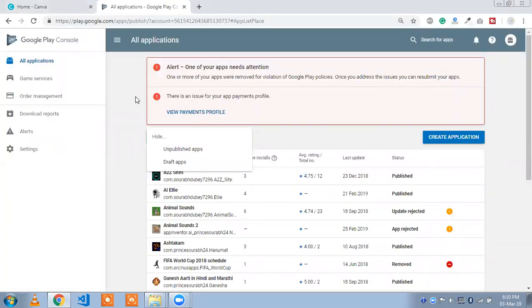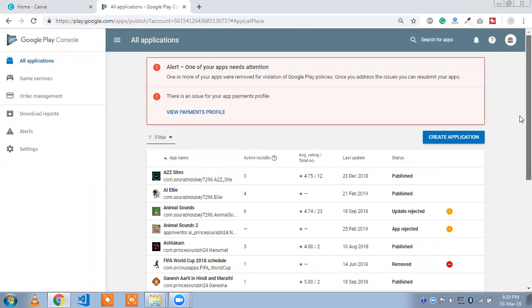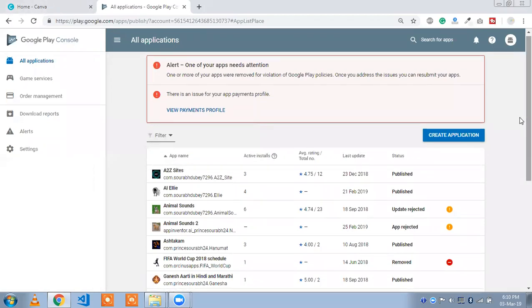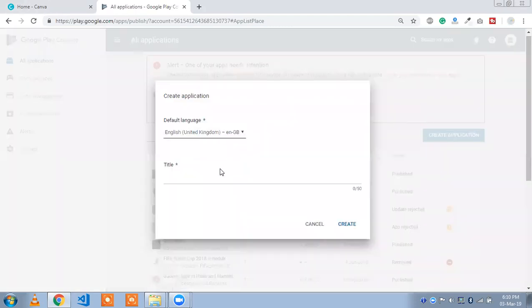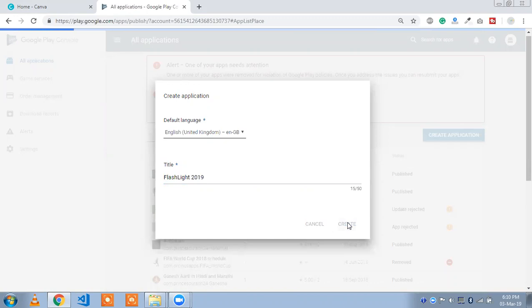Now we are going to upload our application. First, we need to click on 'Create Application,' then type your app name — like I have 'Flashlight 2019' — and just click on 'Create.'